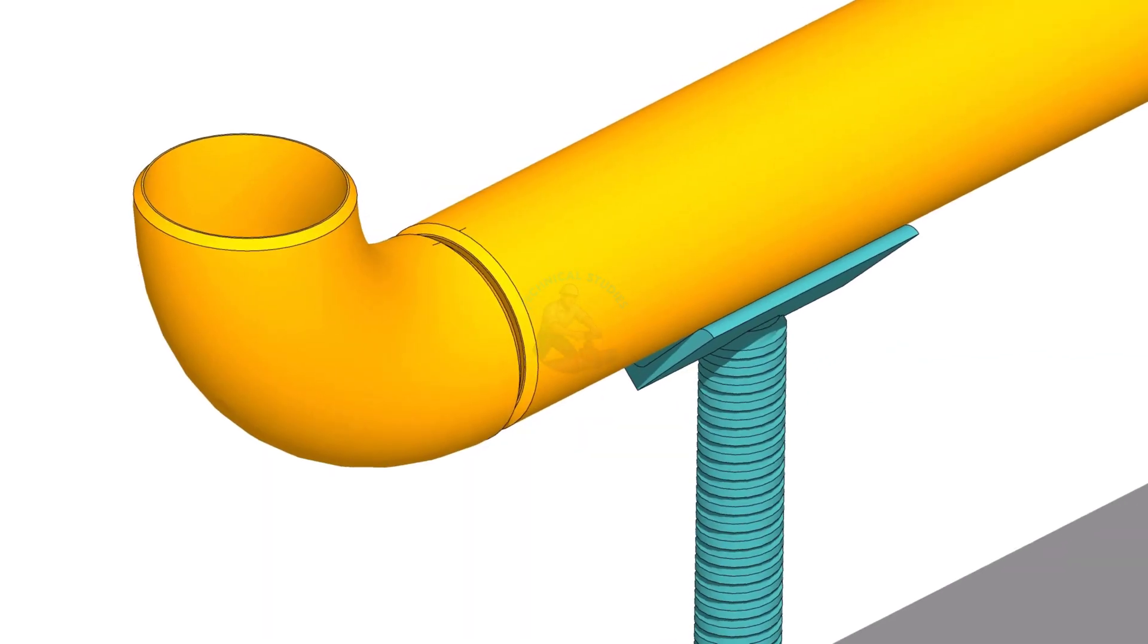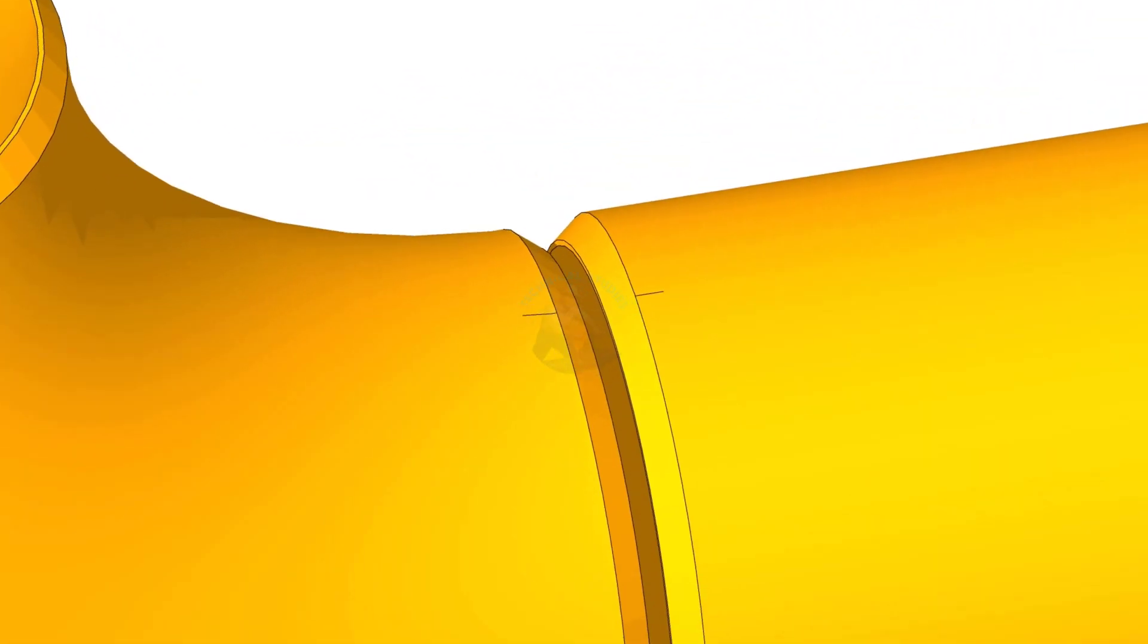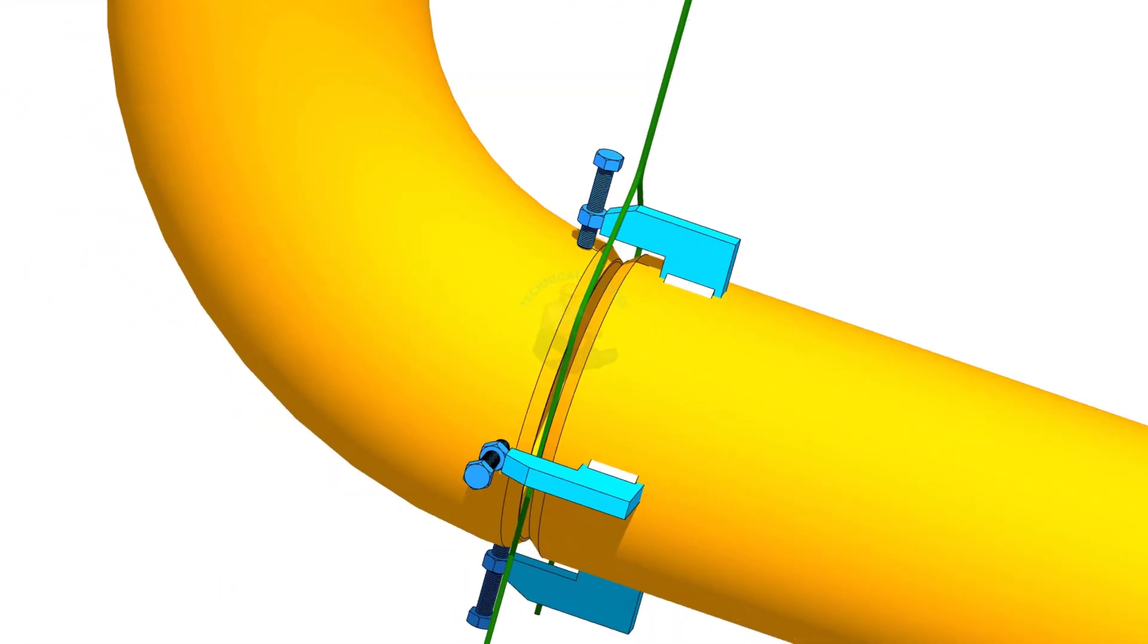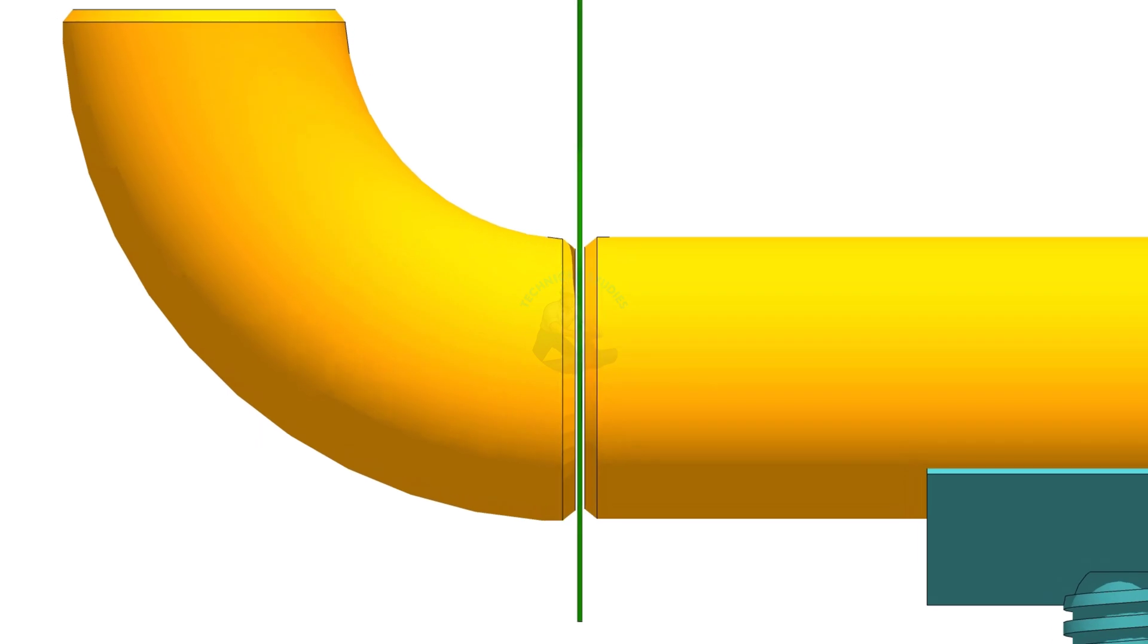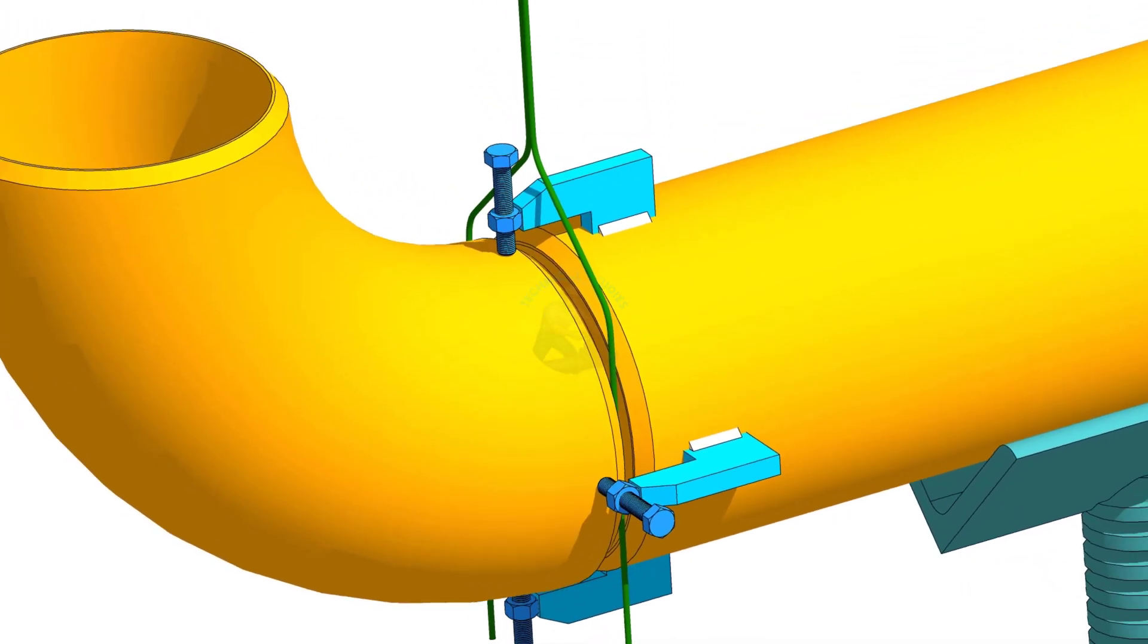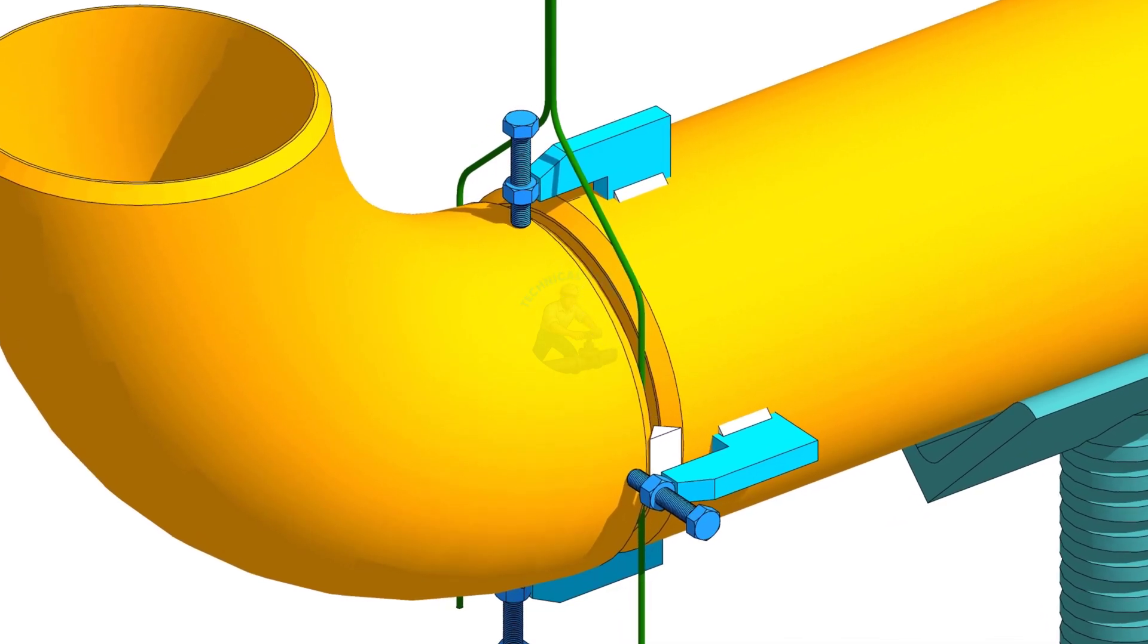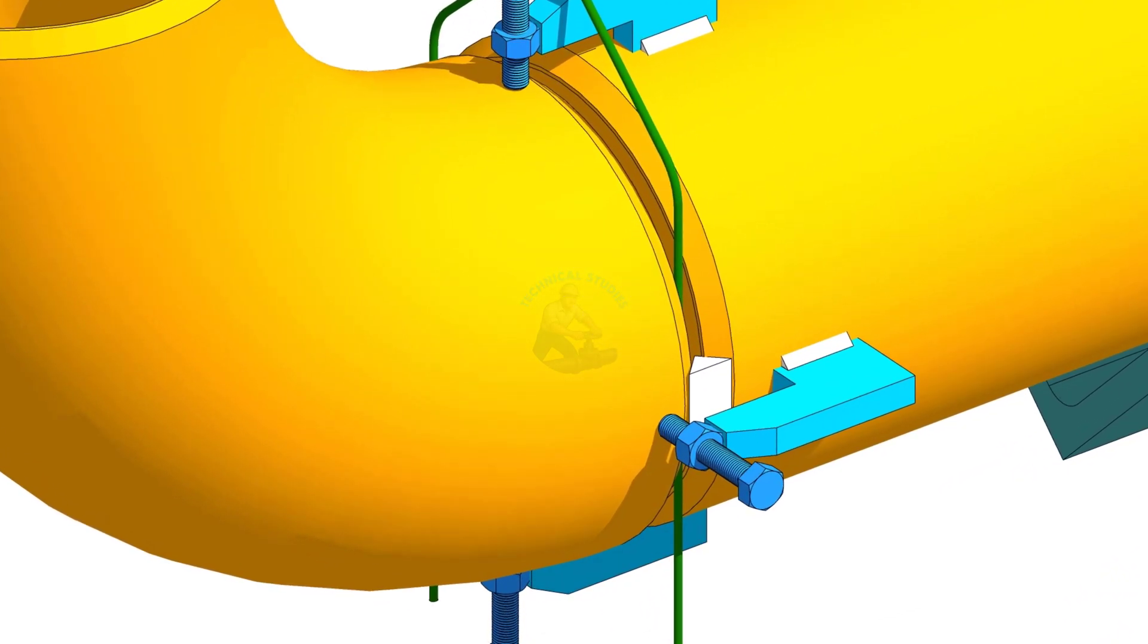Mistake number 3 is improper root gap between pipe and flange. In many cases, the root gap is fully closed, or too wide, or not uniform around the joint. Because of this, proper weld penetration does not happen, weld metal becomes excessive, and distortion occurs.